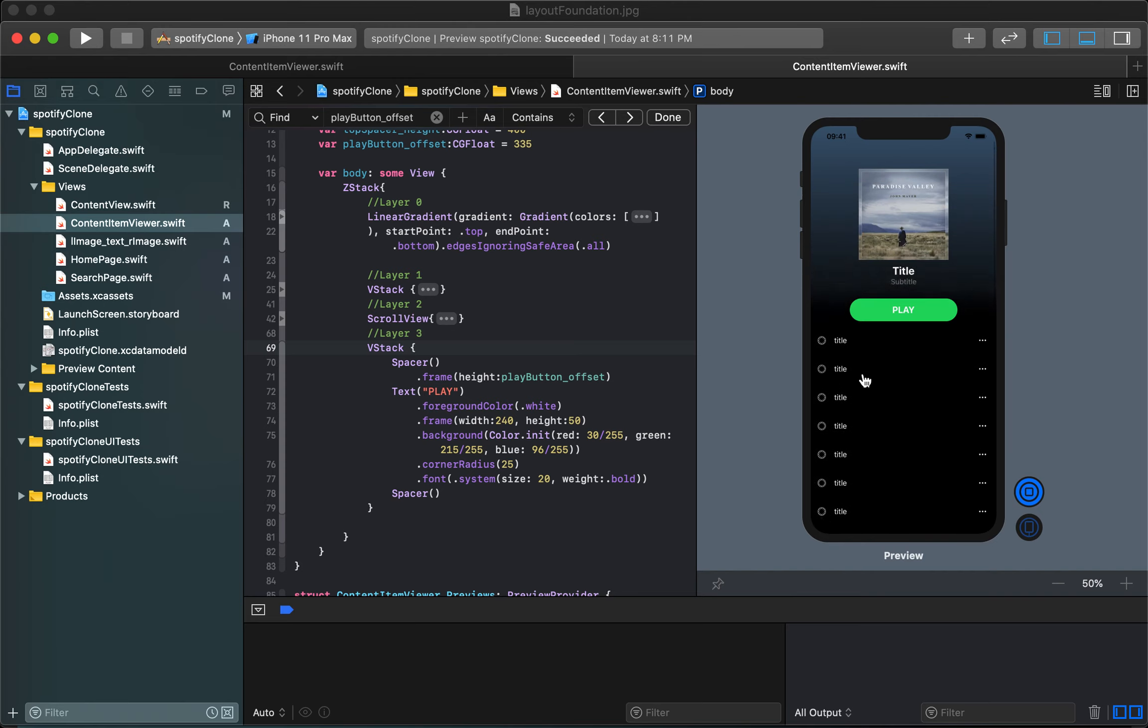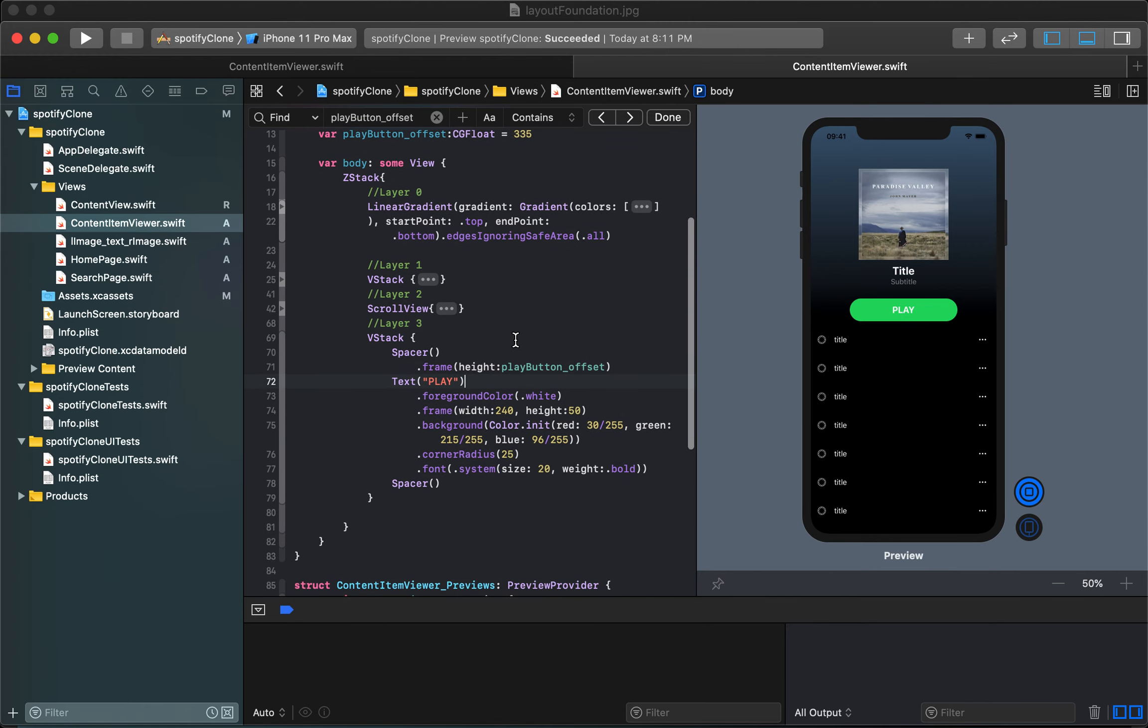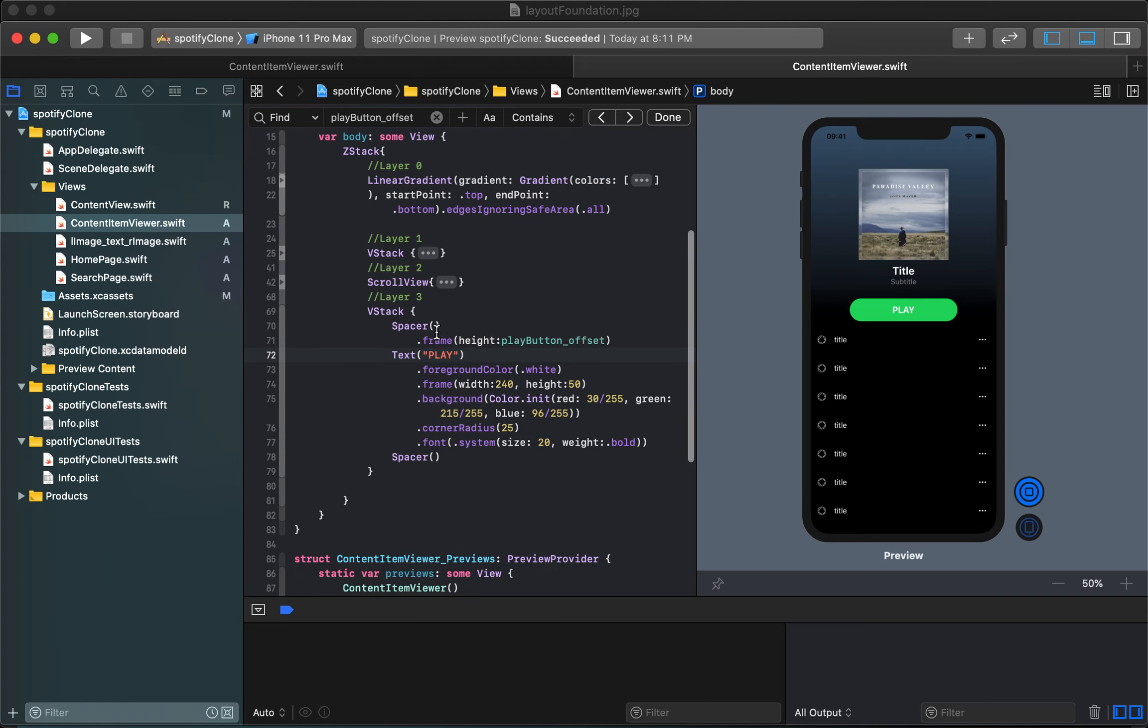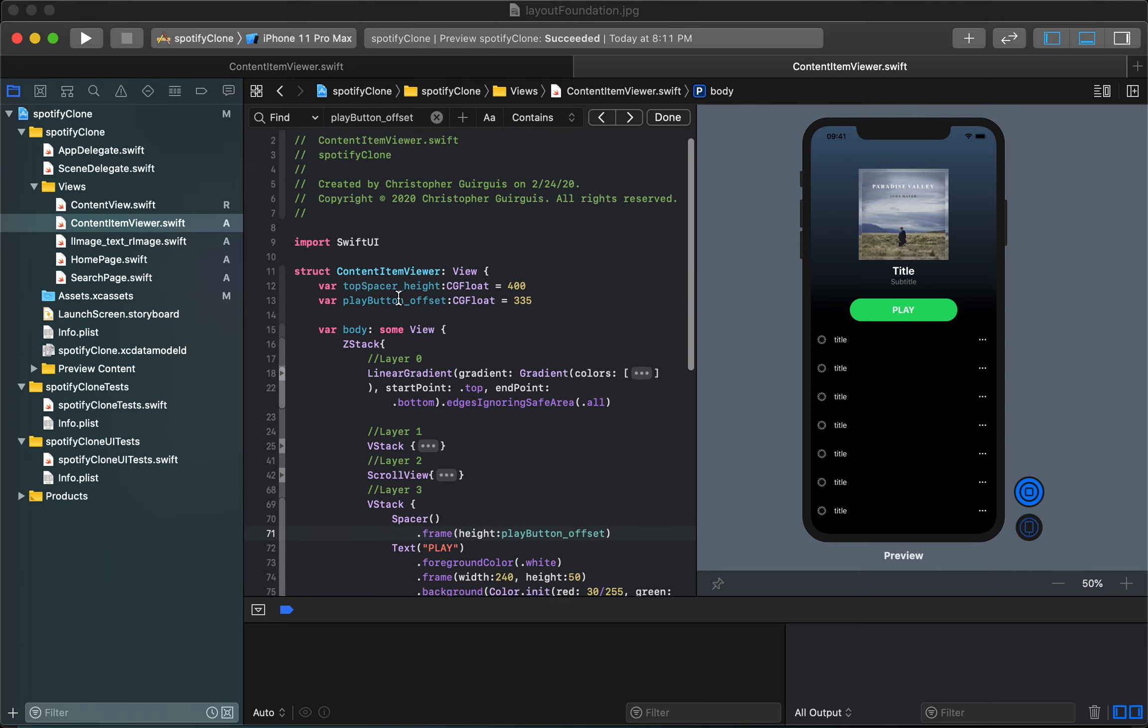In order for us to get it to scroll, what we did last time is we got started by representing the height or the offset of this button using a spacer that is above the button and that spacer has a height that is equal to this value play button offset with a value of 335.